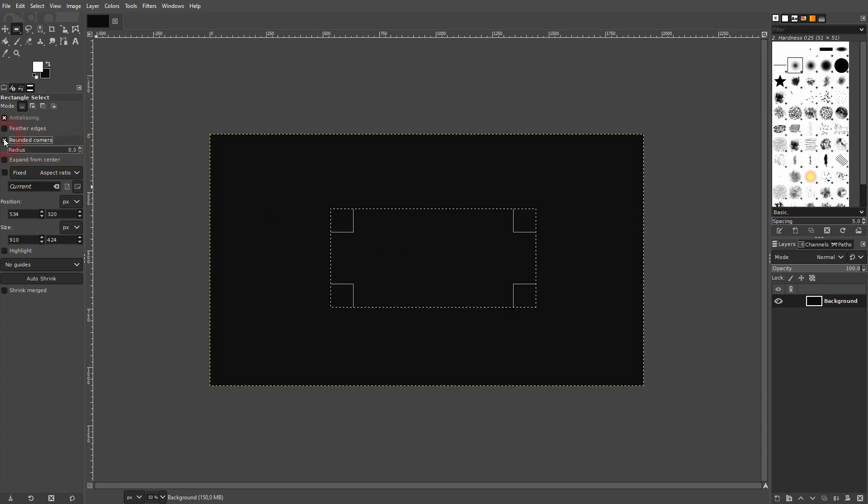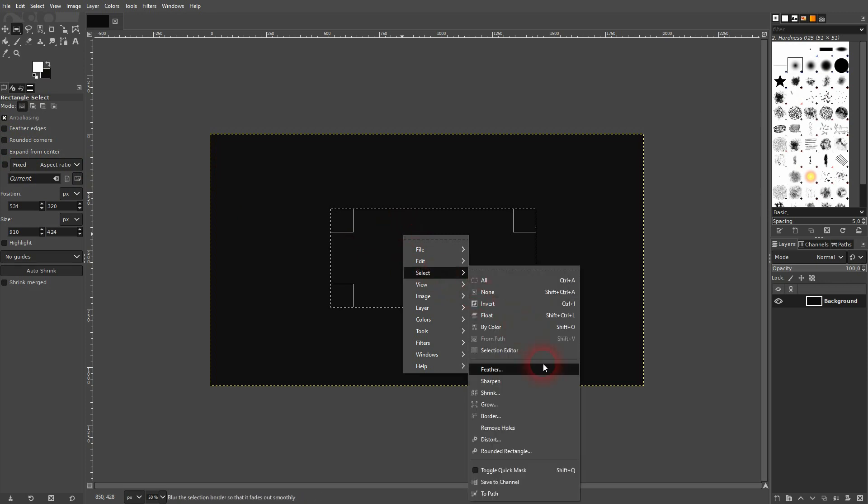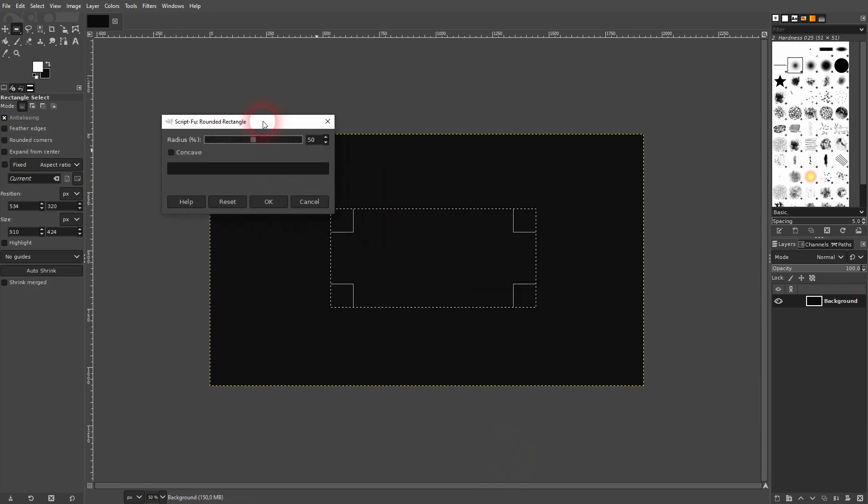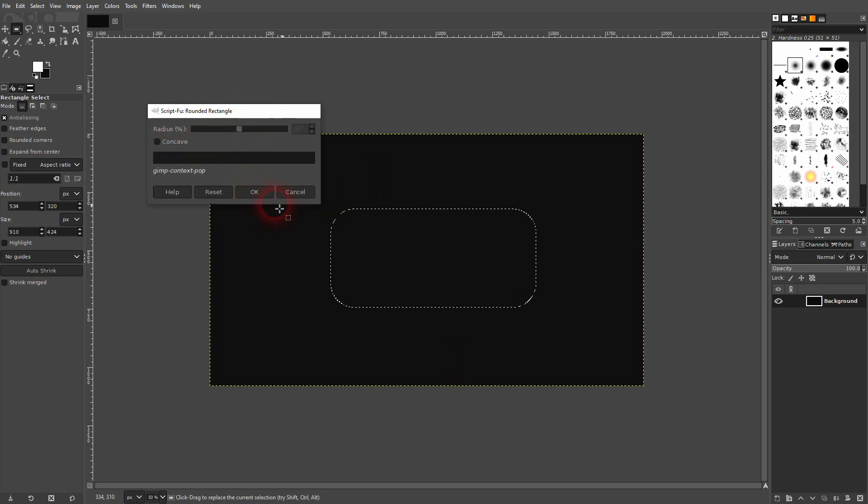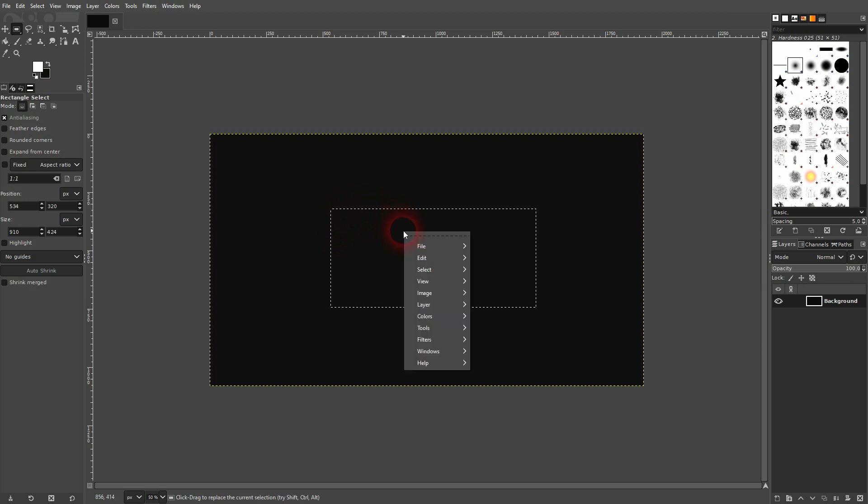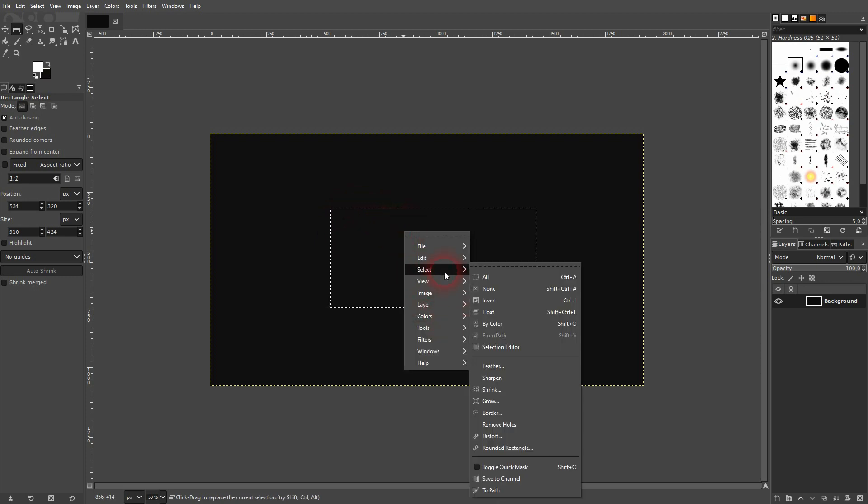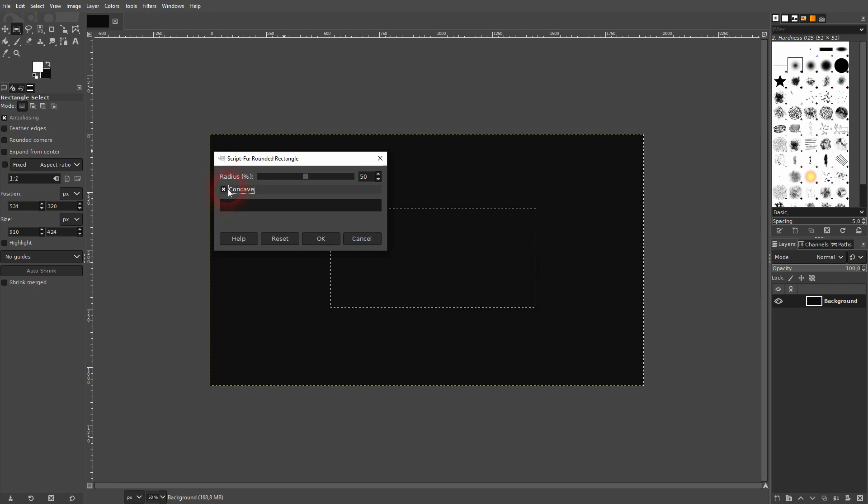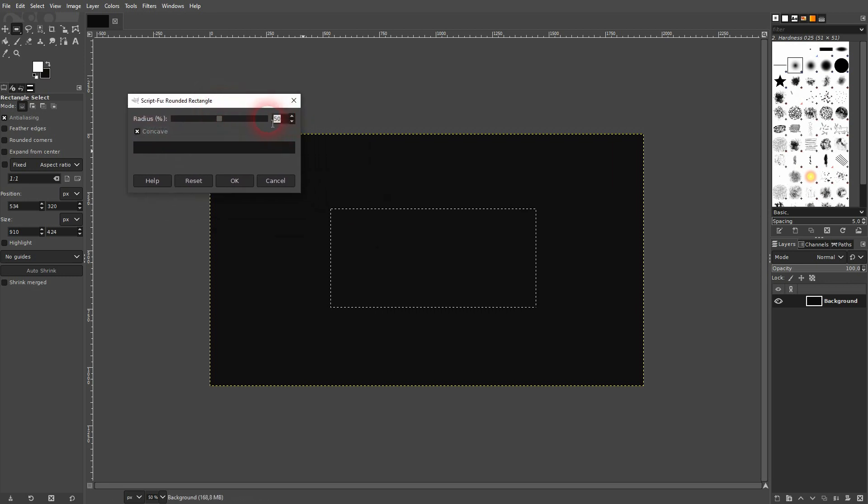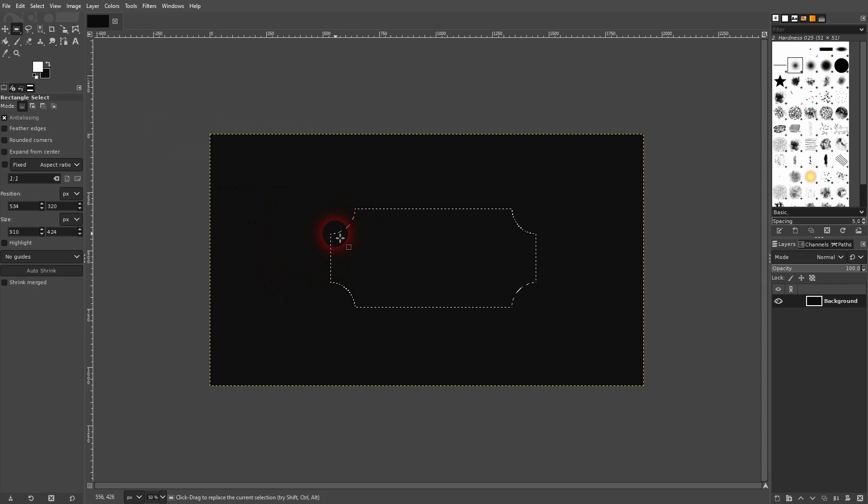Now you can make it convex or concave. Uncheck the box and it's convex. Let me do it again—I press Ctrl+Z. Now I make it concave. Obviously you can adjust the radius percentage. I keep it to 50.